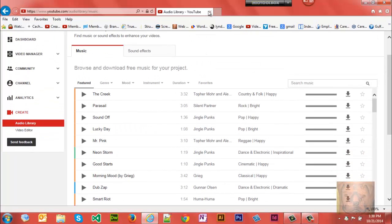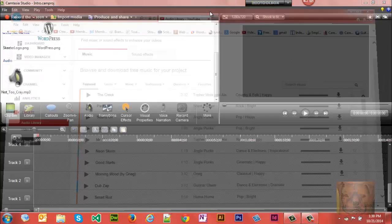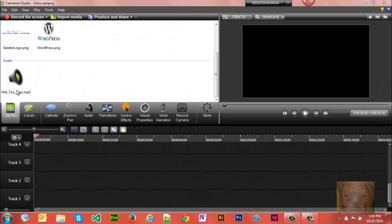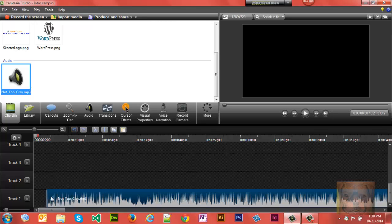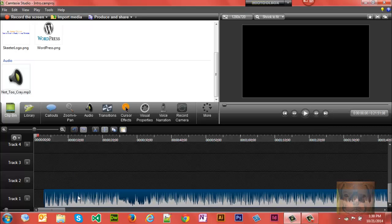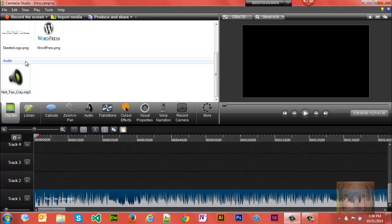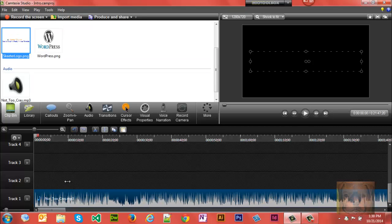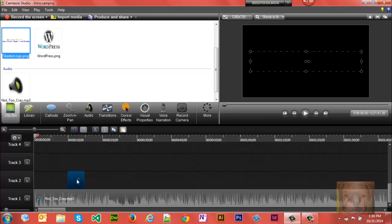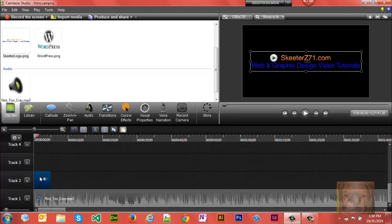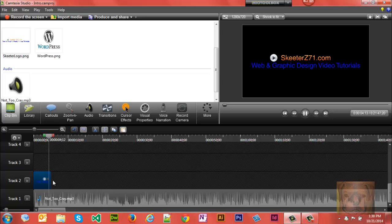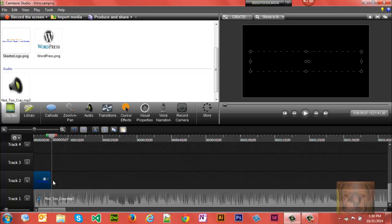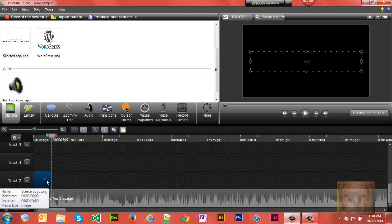First thing I'm going to do is put the audio down and lay the audio track down, and then I'm going to lay the logo track down. We'll test it out here. That was okay.